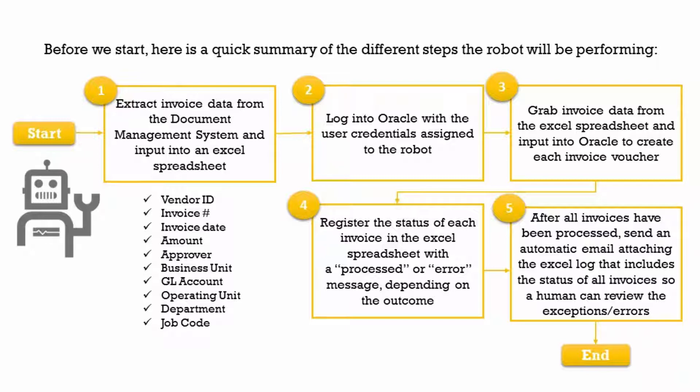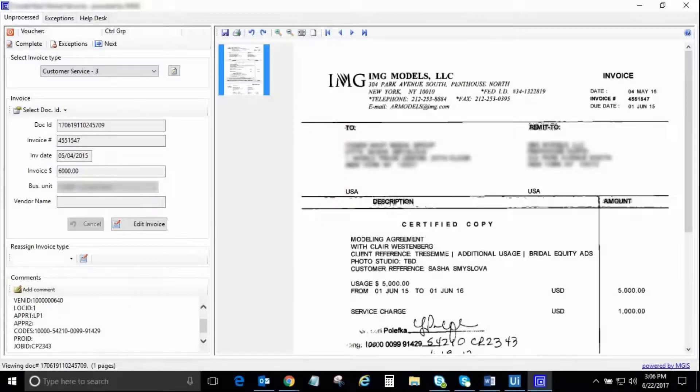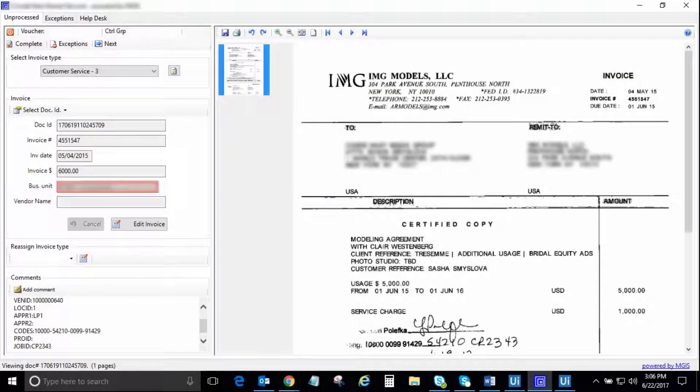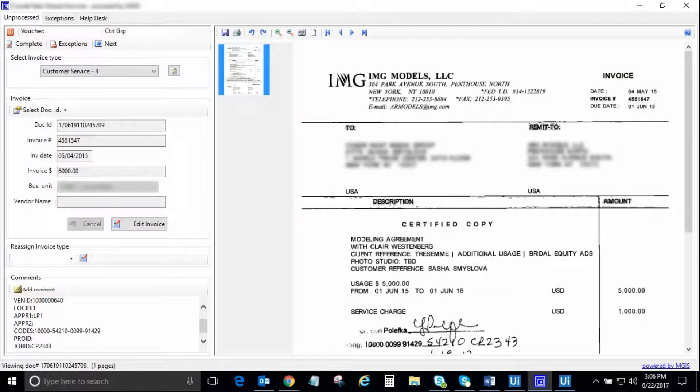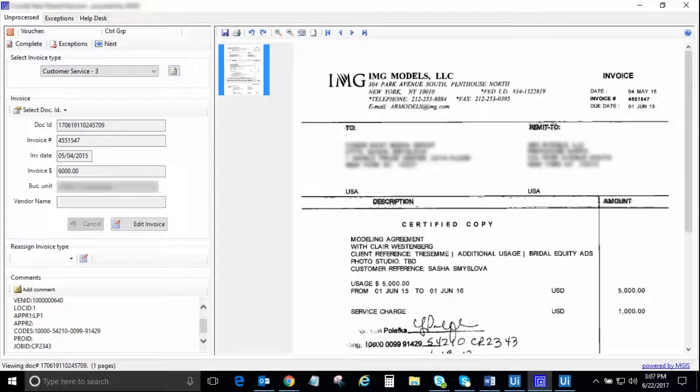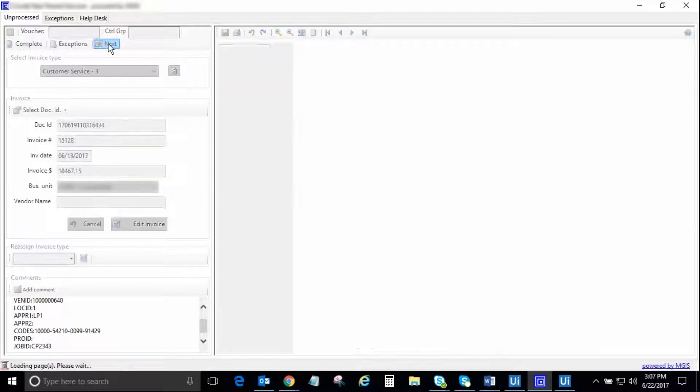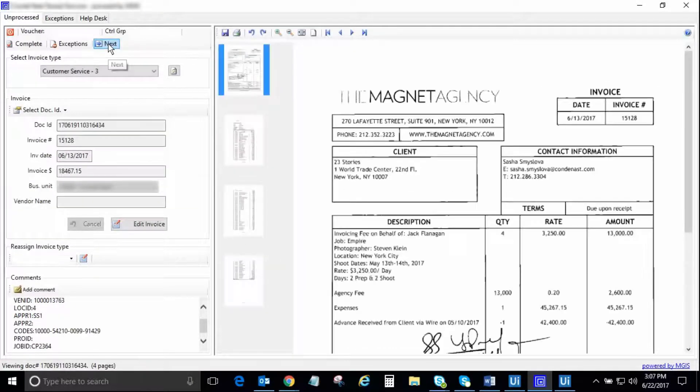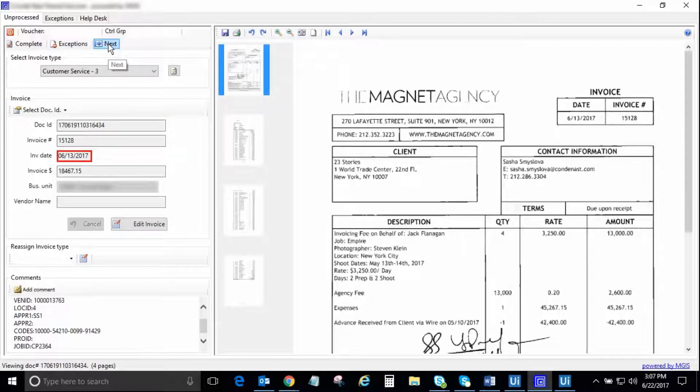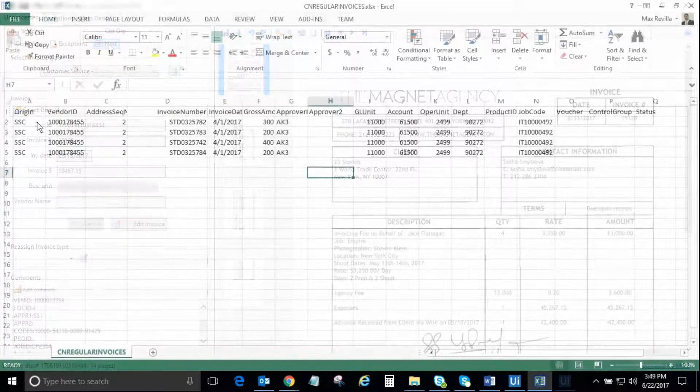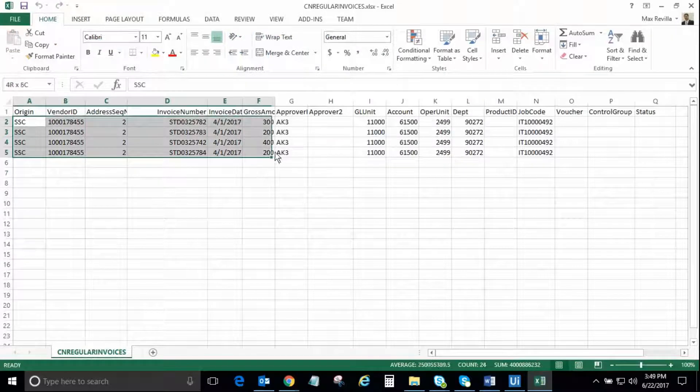Now, let's get started. As the first step in the process, the robot will access the document management system where the invoices have been saved and indexed and will extract the necessary information for each of the four invoices to be processed and include this information in an Excel spreadsheet in four separate rows.